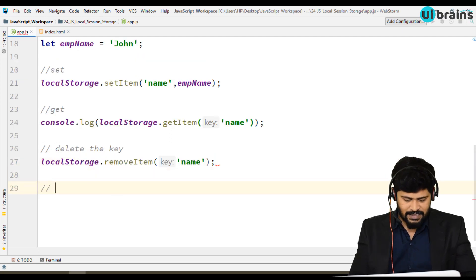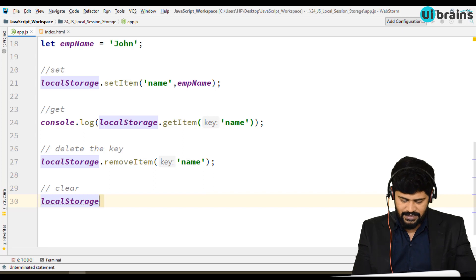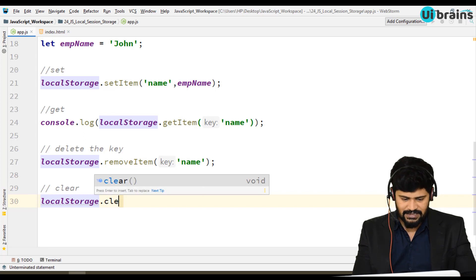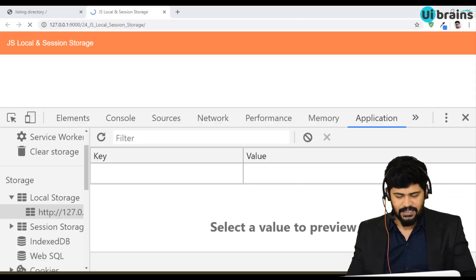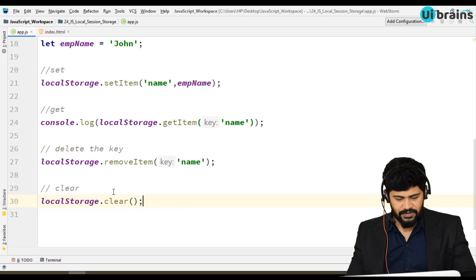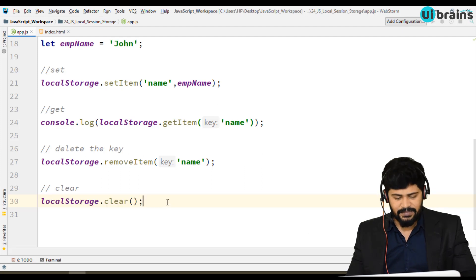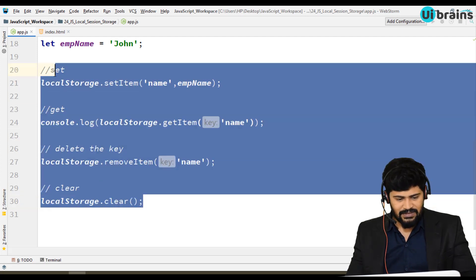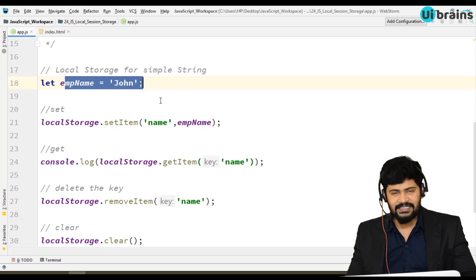One more method is clear — localStorage.clear(). Clear means it removes all data, not just one key. Anyway no data was there, but it clears the complete local storage. So this is about plain strings.